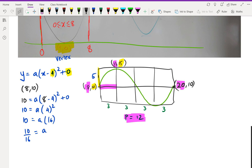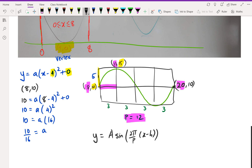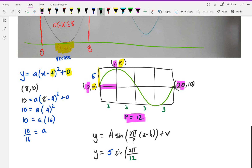So the equation for the sine graph is y = a·sin(2π/P · (x − h)) + v. The amplitude a = 5, period P = 12, and the starting point (h, v) = (8, 10). So we get y = 5·sin(2π/12 · (x − 8)) + 10.